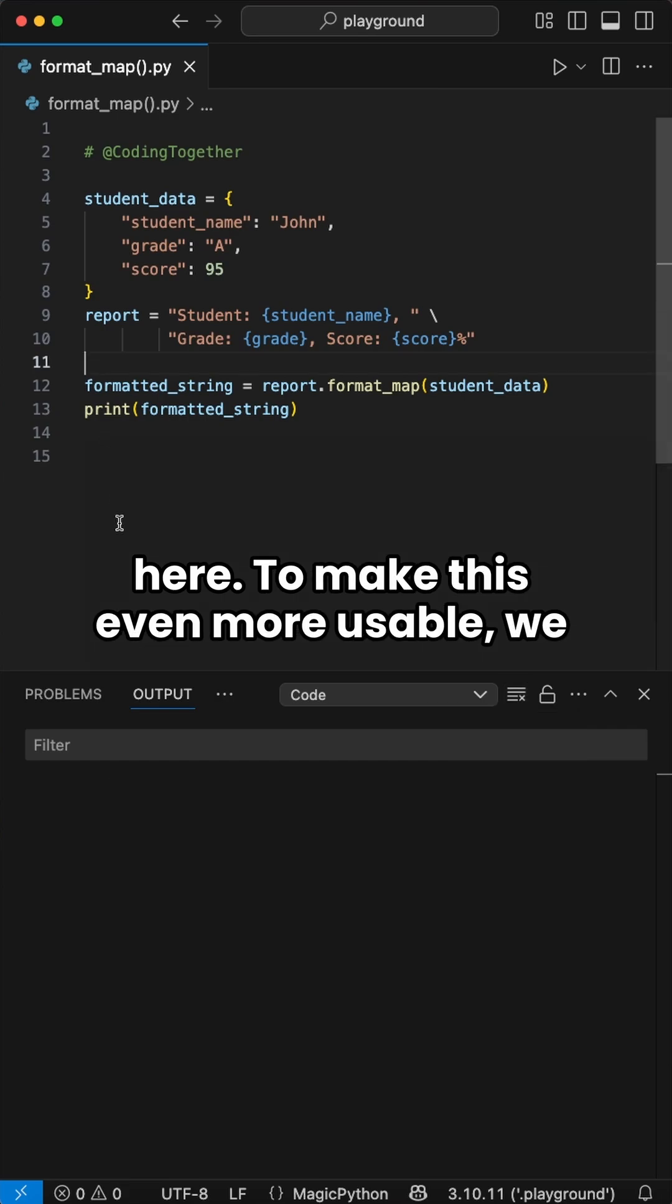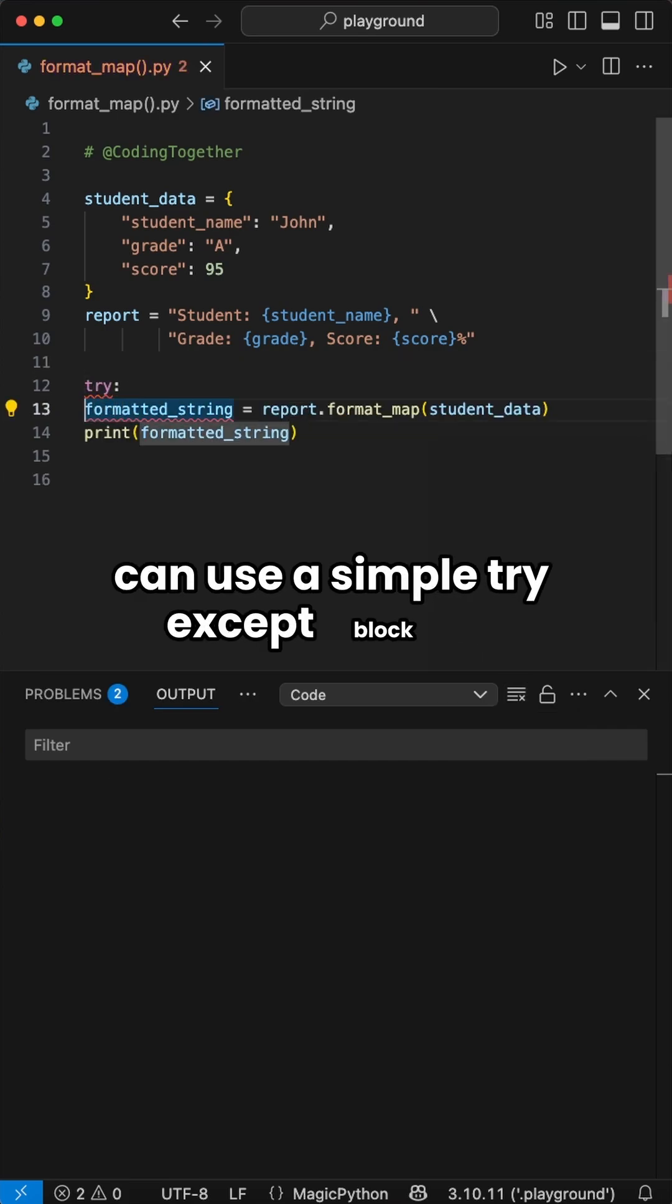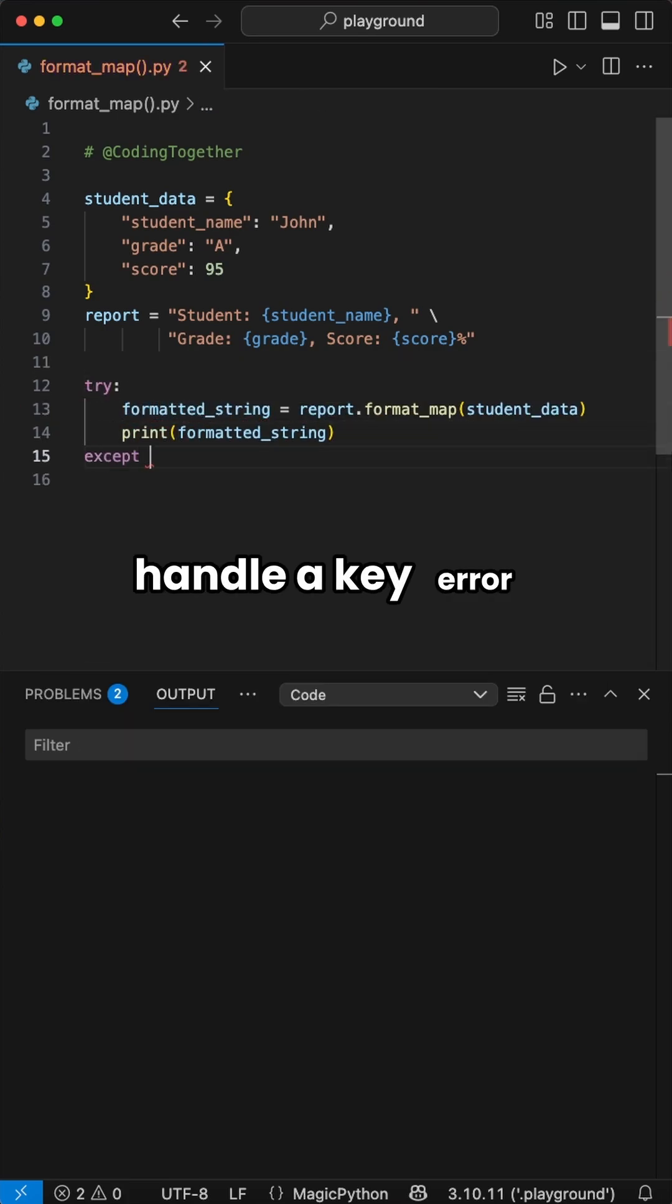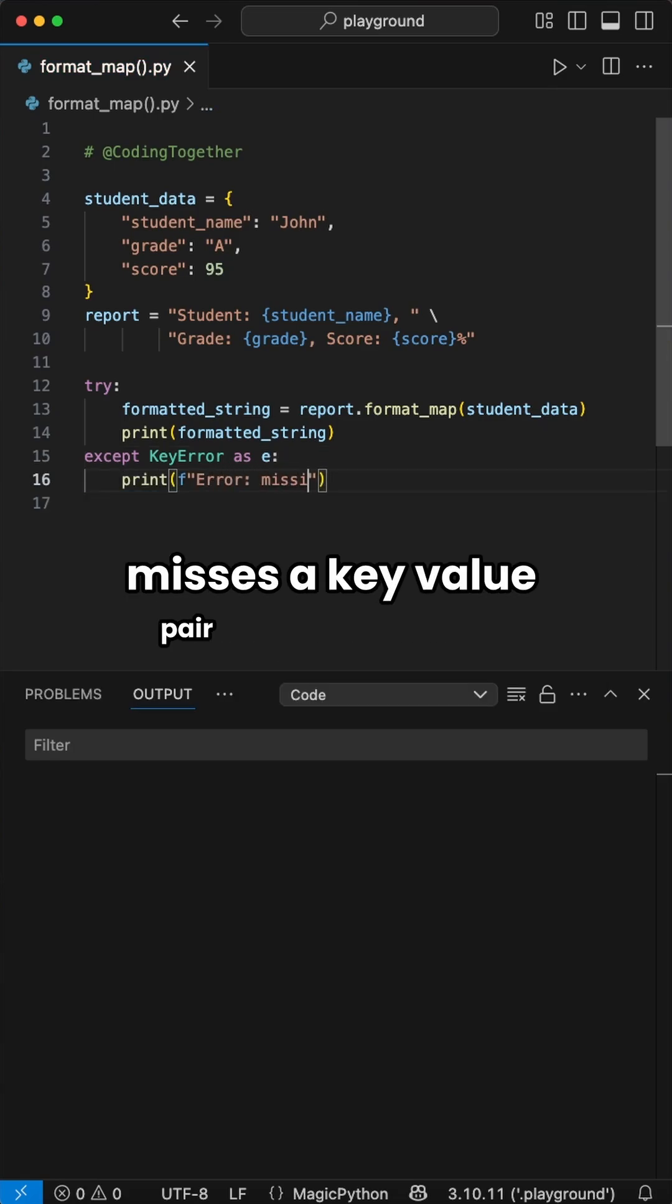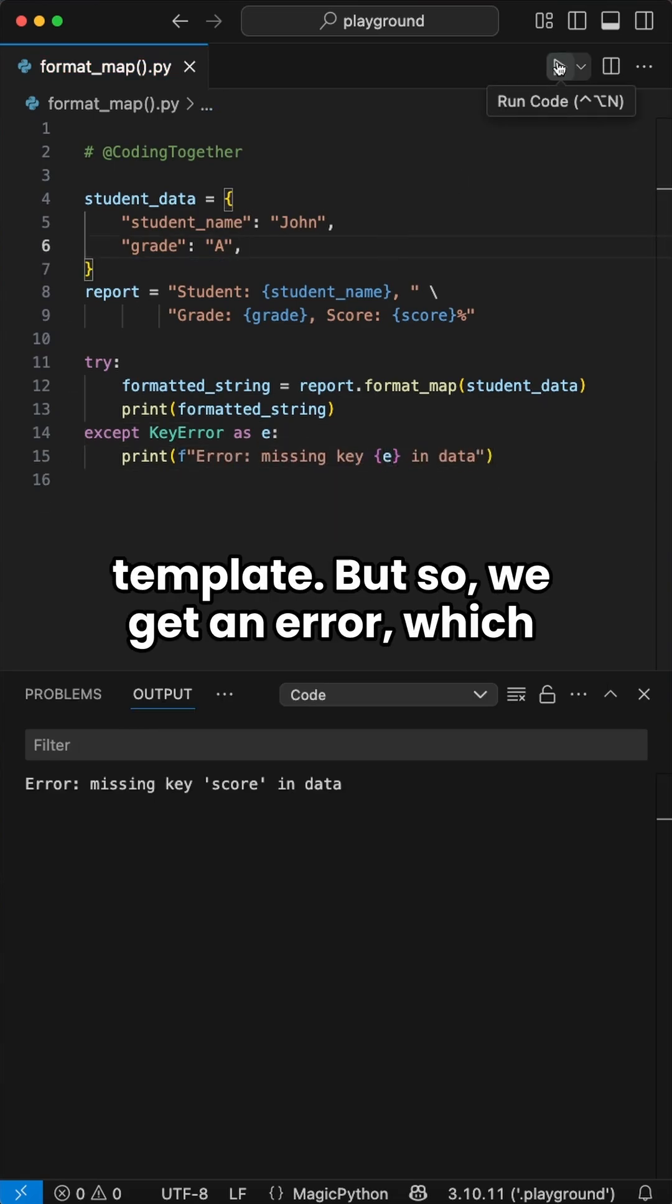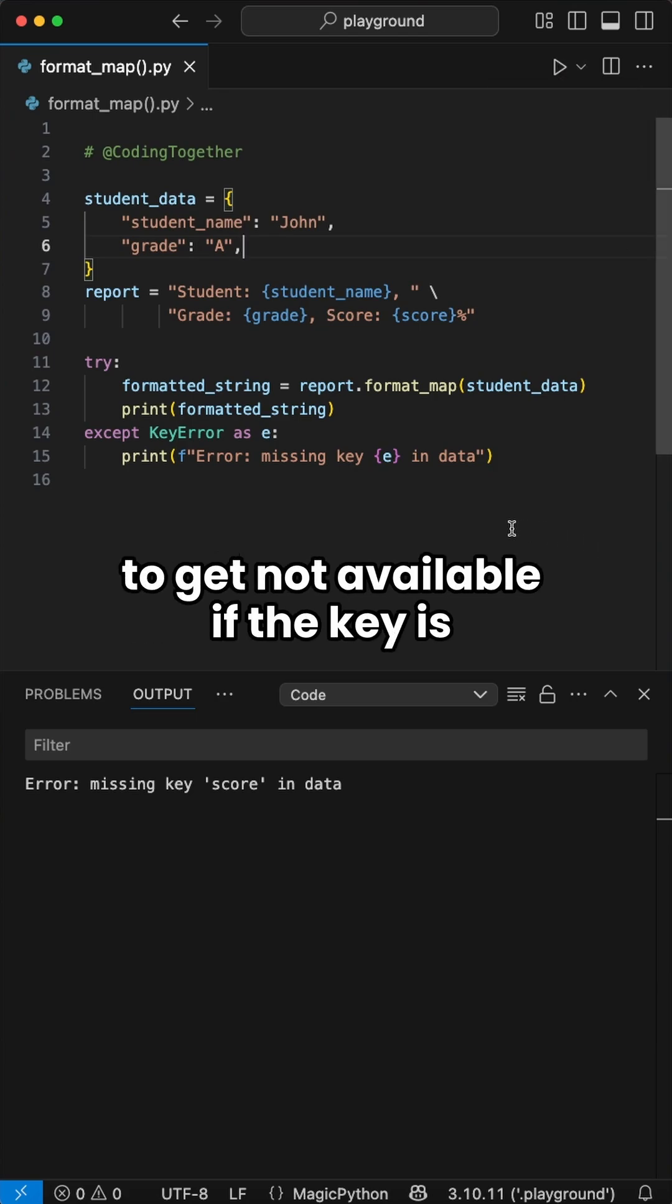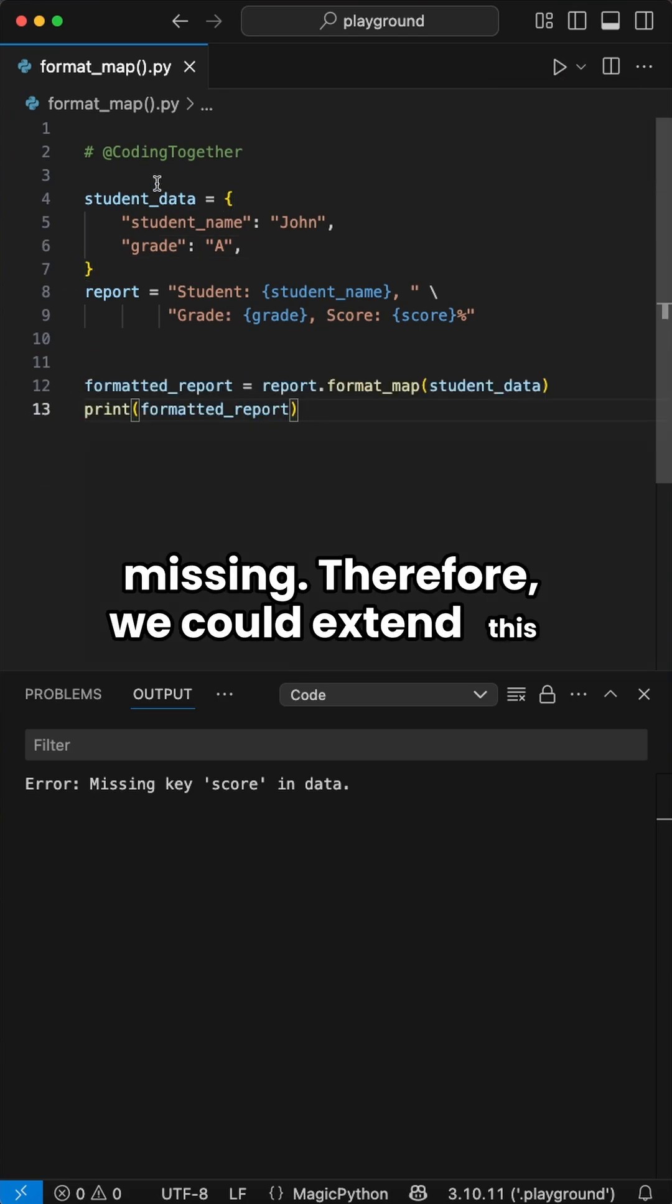To make this even more usable, we can use a simple try-except block to handle a key error if the dictionary misses a key-value pair we use in the template. But now, we get an error, which isn't the best. We maybe would prefer to get a not available message if the key is missing.